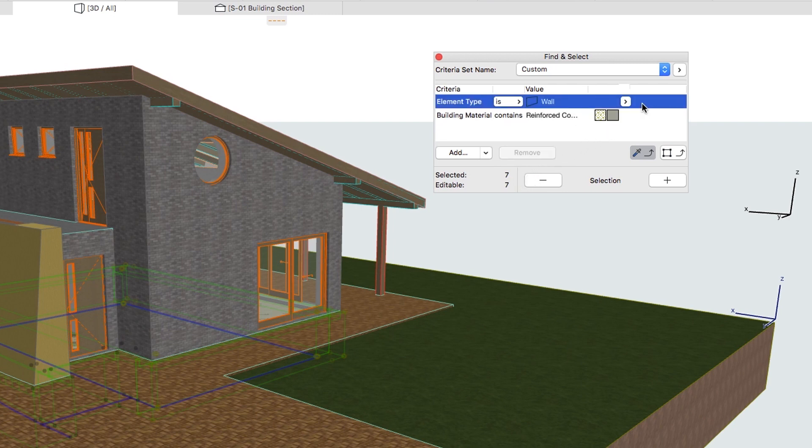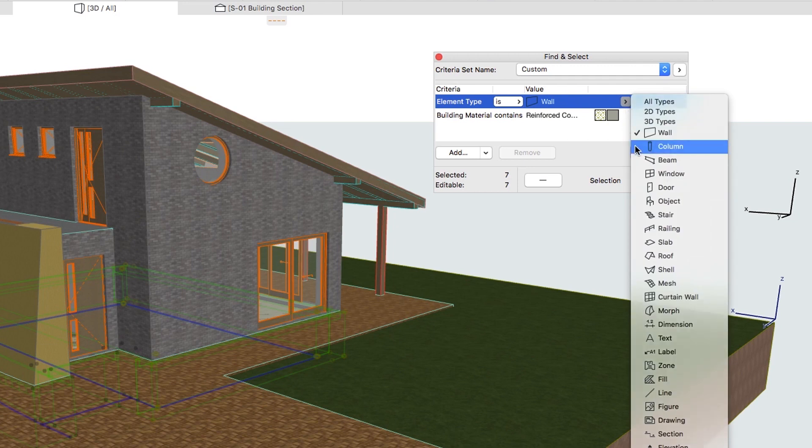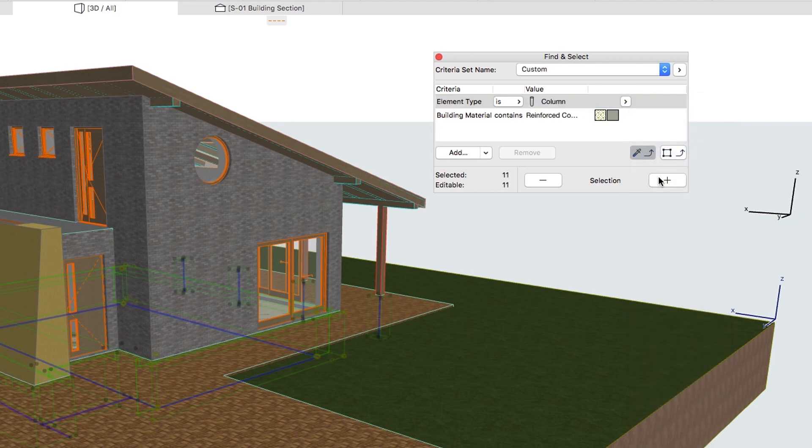Change the Element Type to Column and press Plus again. Now 11 elements are selected.